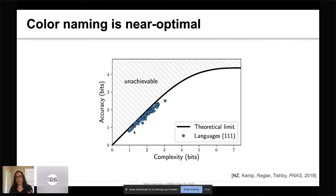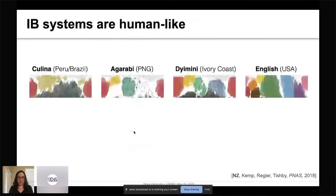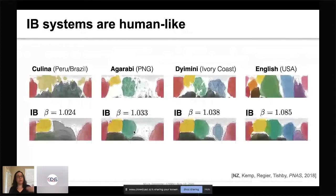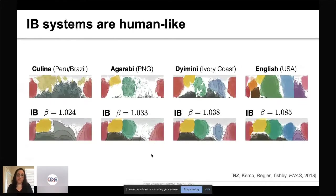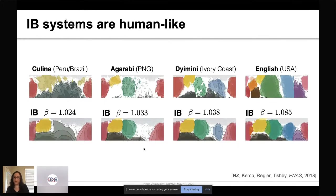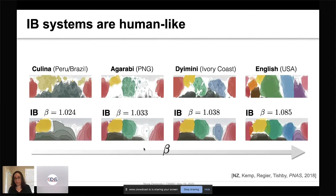To get a better sense of the similarity between actual and optimal systems, here are four example languages along with their corresponding optimal systems — the nearest system along the curve assigned to each language. Comparing the upper row (data) and lower row (model), you can see a remarkable similarity. The optimal systems capture a lot of structure in the data, including soft semantic categories and the white regions corresponding to inconsistent naming. This provides a theoretical explanation for why soft semantic categories and inconsistent naming across speakers can be efficient for communication. All components of the model are fixed across languages; the only thing that varies is the beta parameter, which controls cross-language variation.